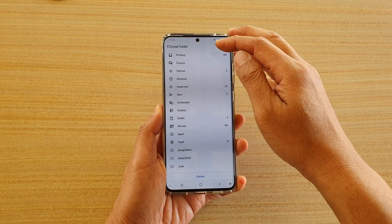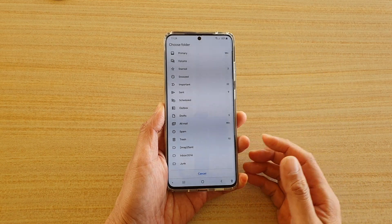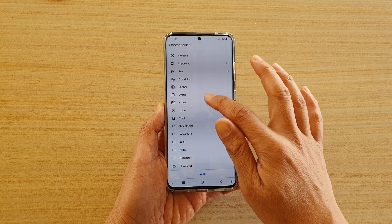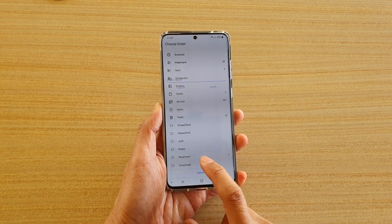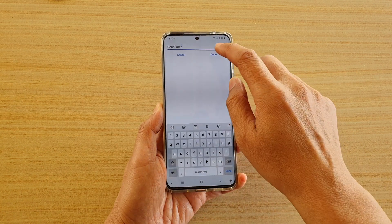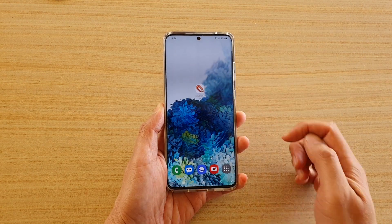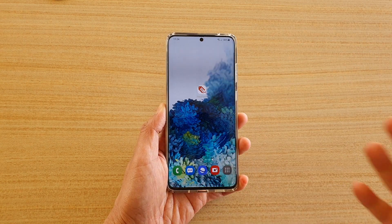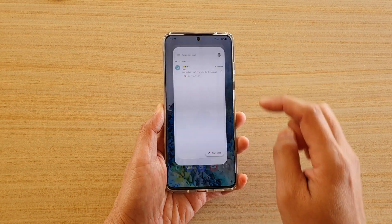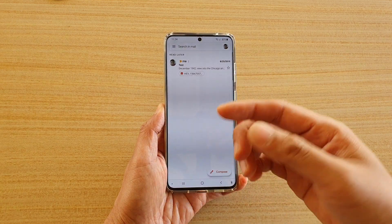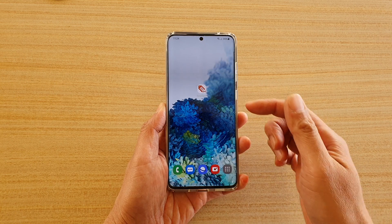Next we need to choose a folder for the label. Here I want to set the label to the 'Relater' folder, so I'm going to tap on Done. Whenever I tap on this label, it will open up that Relater folder.